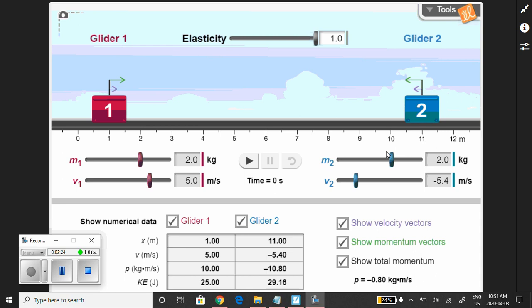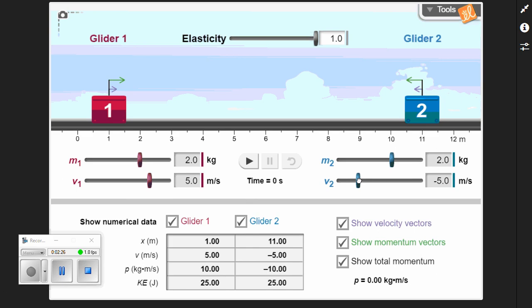On the other side, we have object two. It starts at a position of 11 meters and moves with a velocity of negative 5 meters per second. Its mass is 2 kilograms, so 2 times negative 5 gives a momentum of negative 10 kilogram meters per second. We could also calculate the kinetic energy. Notice kinetic energy is a scalar — there's no positive or negative.